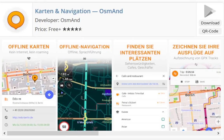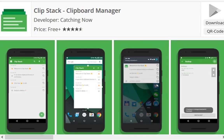OsmAnd is an offline navigation application with access to free, worldwide, high-quality offline maps. Enjoy voice and visual offline navigation, viewing points of interest, creating and managing GPX tracks, using contour lines visualization, and altitude info. This is one of the best open source maps and navigation apps for Android. Clip Stack is an open source clipboard manager that remembers all your clipboard history and can recover text after a reboot — you can easily copy, share, star, delete, and merge every text.